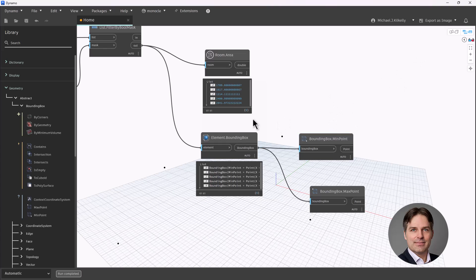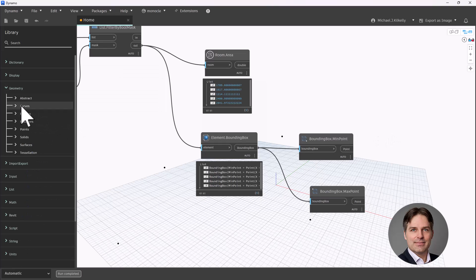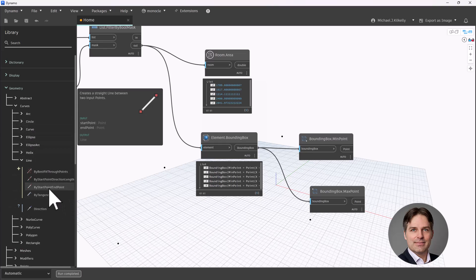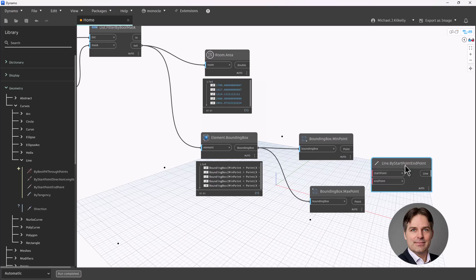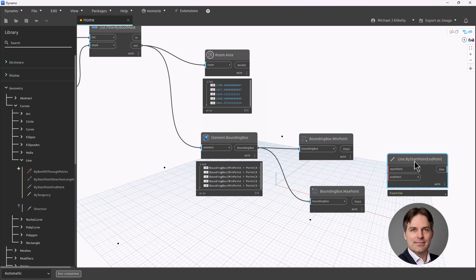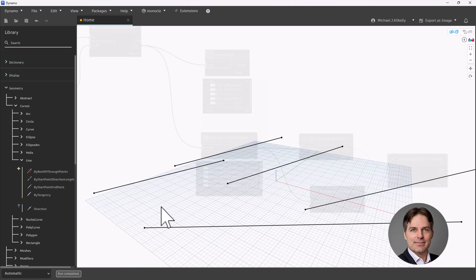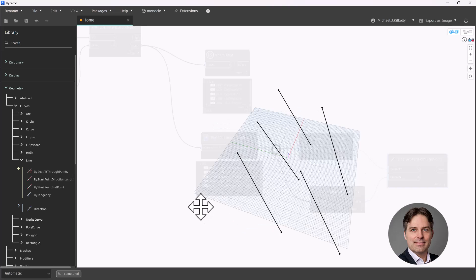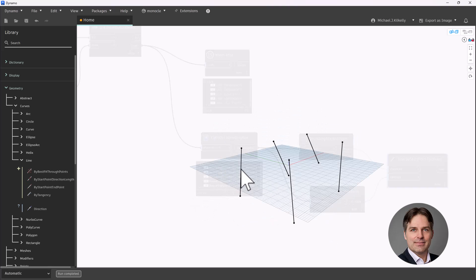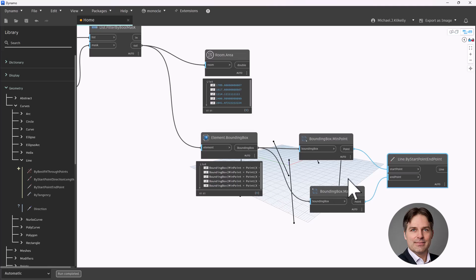Now that I have the points, I can use them to create a line. I'll connect a line from my min point to my max point. In Geometry, Curves, Line, I'm going to use the By Start Point End Point node. This connects a line through my bounding box — start point to end point. The reason this is useful is we can now very easily get the midpoint of that line, and that midpoint is going to be our midpoint for our room, which we'll use to set the room location.